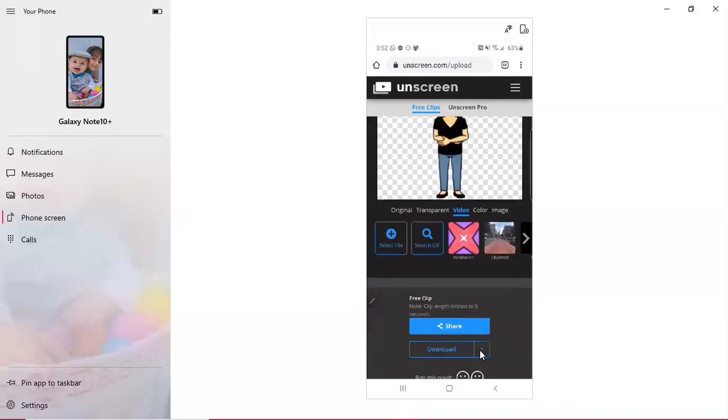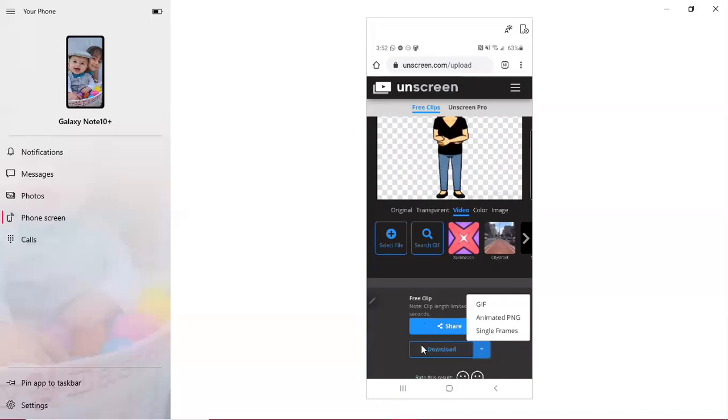From here you can share. Some people are saying that the share option doesn't work. A lot of iPhone users saying that this doesn't pop up for them.